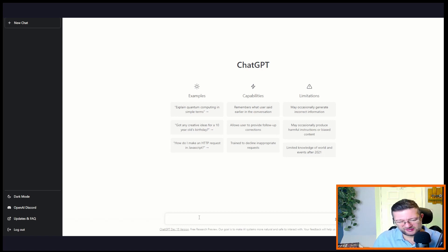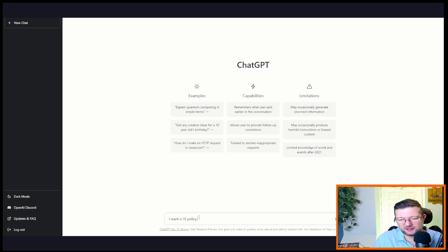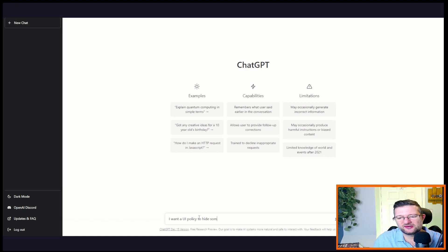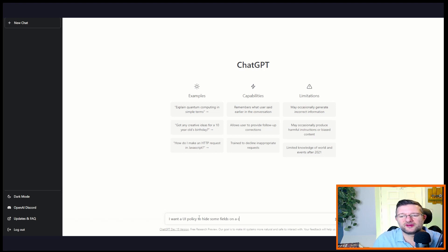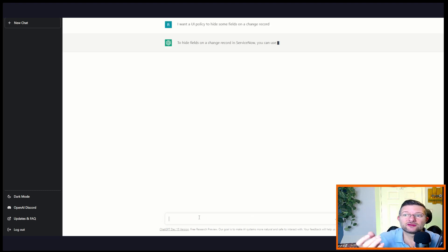I'm going to start by saying I want a UI policy to hide some fields on a change record. Let's do it, let's see if it even knows. Wow, it does know ServiceNow.